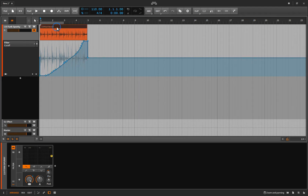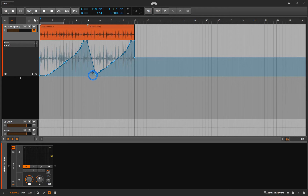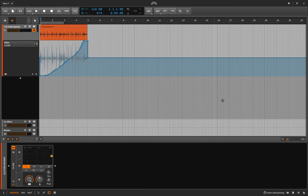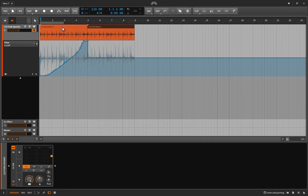But now what if I want to duplicate this? Well, it's taking all that automation with it. I could go and start double-clicking these, or highlight them and hit delete to get rid of a bunch of them — but instead I can just turn this off. This links the audio clip to the automation.